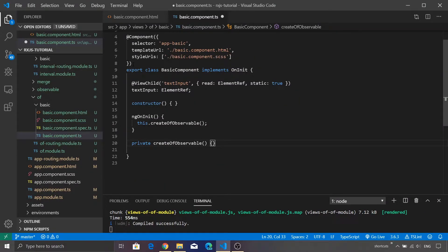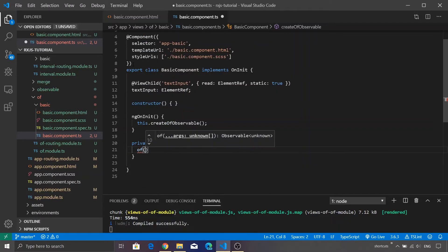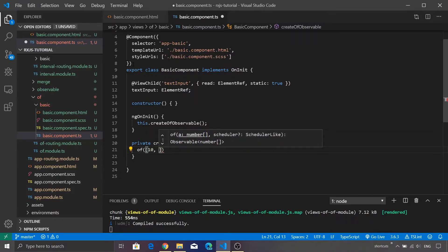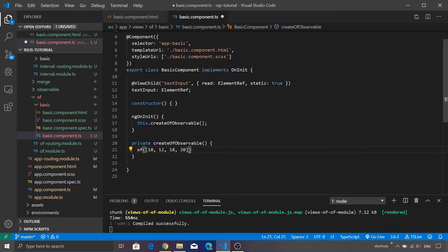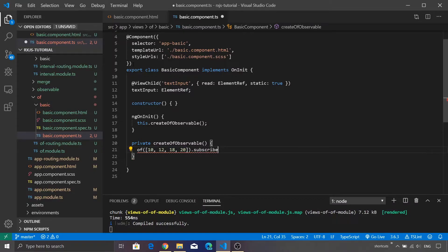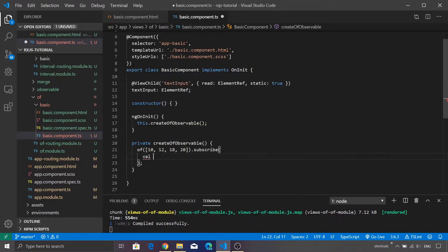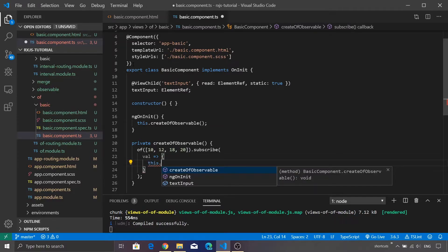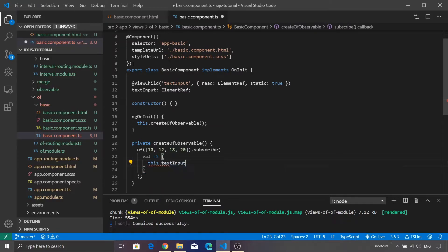So let's create a simple observable using 'of' and to this we are going to pass an array. Let's also populate a few values within this particular array — we are just going to pass some random values. And as you are already aware, we need to call the subscribe function on top of this to consume the actual values emitted by the observable. Let's give a name to the argument and then we will have a function inside that.